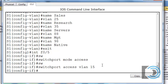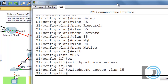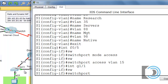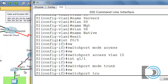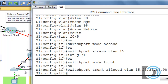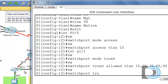We also need to set up our trunks. From the diagram, we're using gigabit 1/1 and gigabit 1/2 as trunk interfaces. We'll enter 'interface G1/1', then 'switchport mode trunk', 'switchport trunk allowed vlan 15,25,35,88,98', and 'switchport trunk native vlan 98'. Then repeat for interface G1/2 with the same trunk and native VLAN settings.